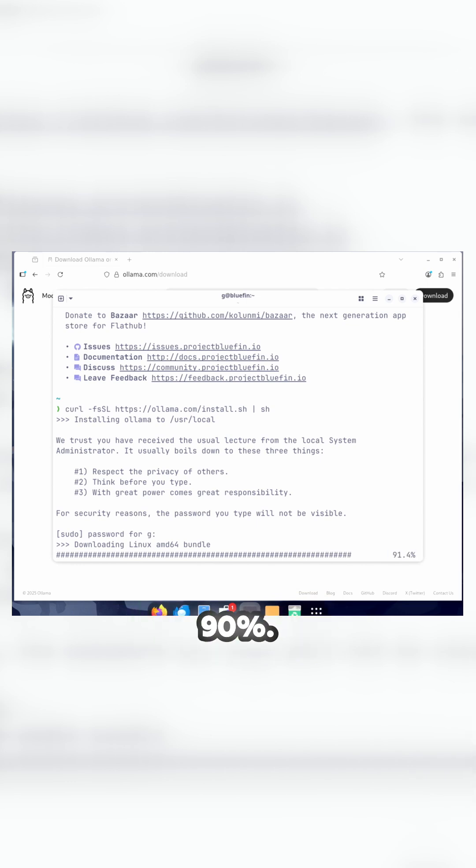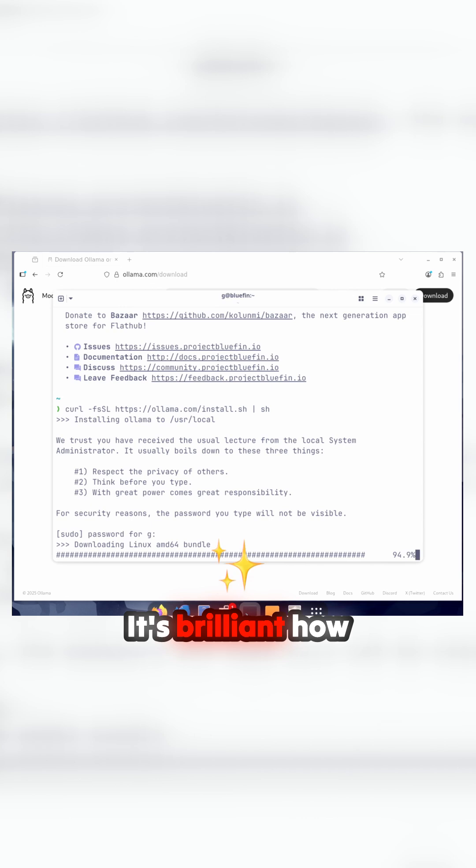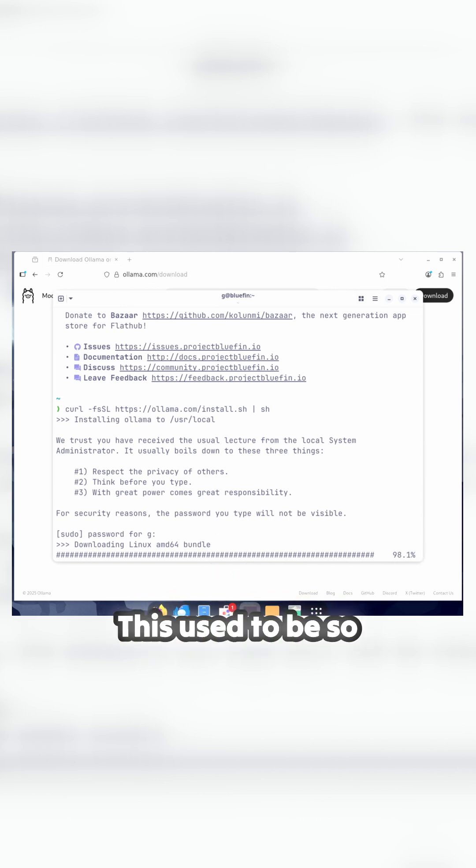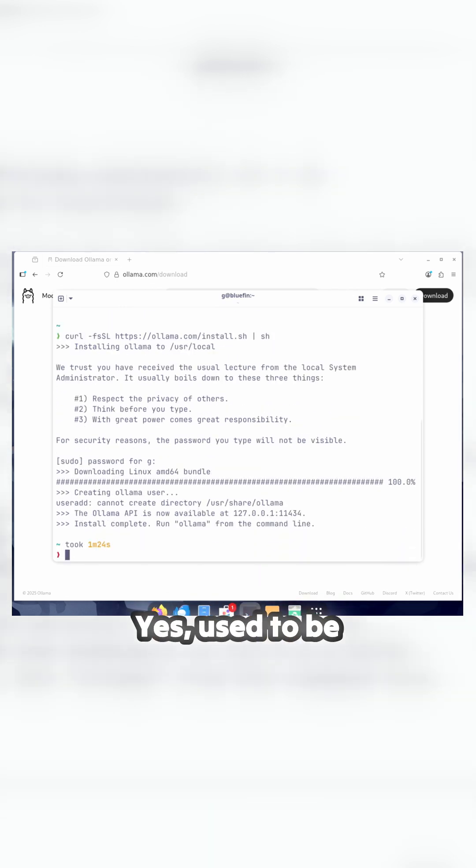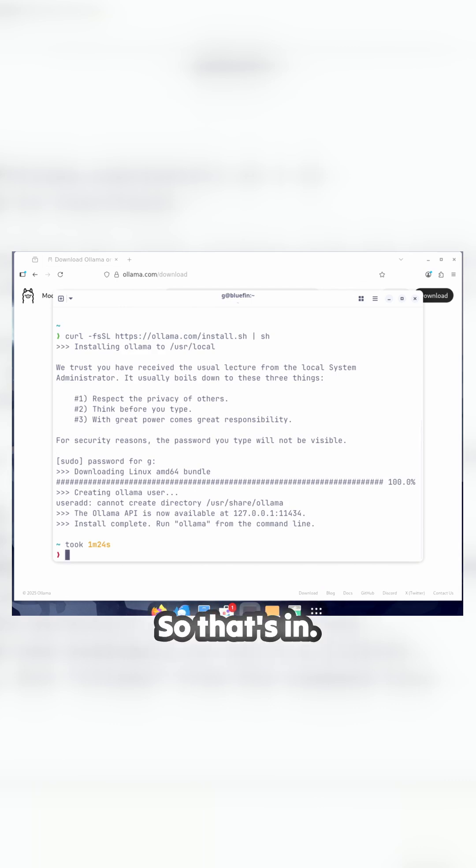Nearly there, 90%, that's brilliant. How far we've come with this stuff. This used to be so complicated to set up. So that's done. It's running at a certain IP address.